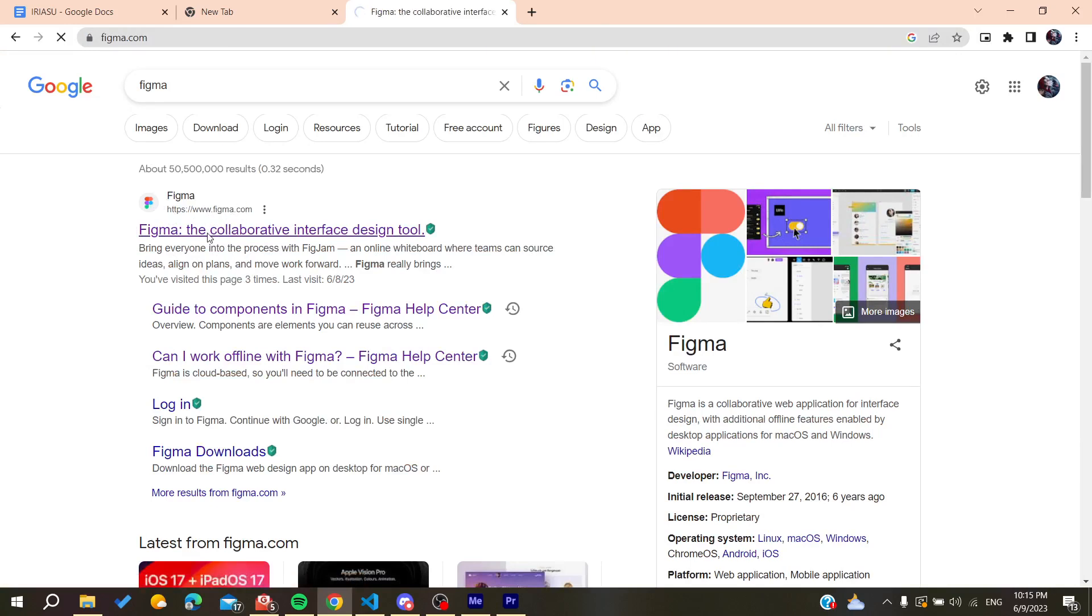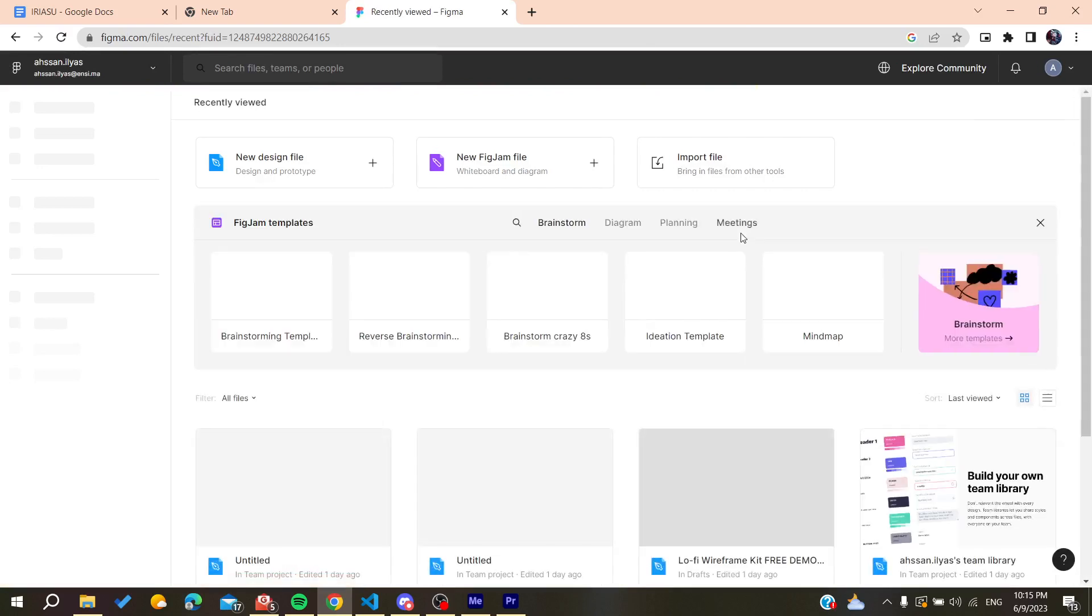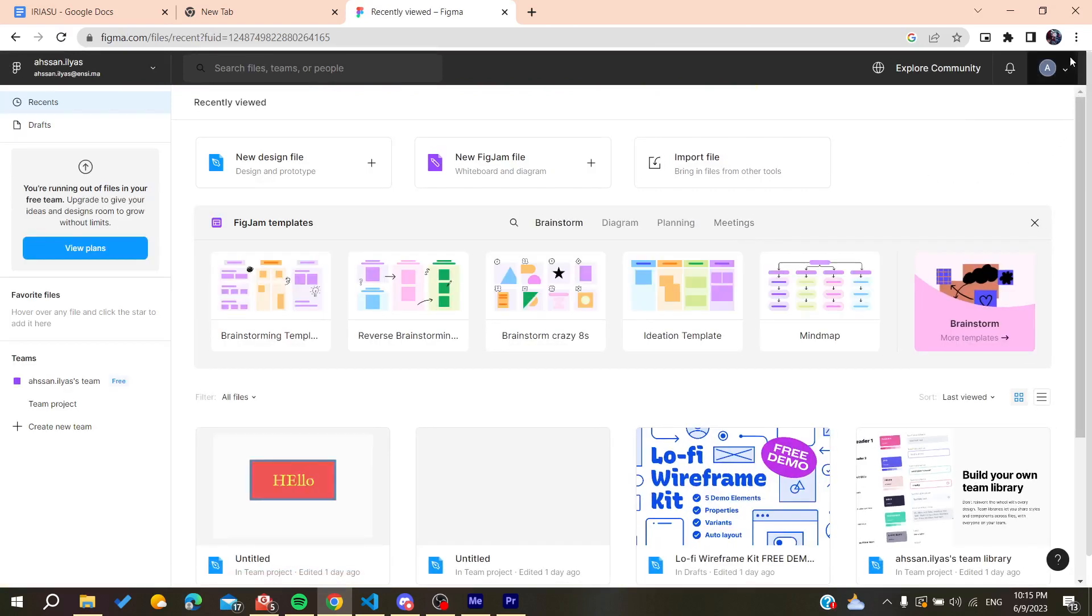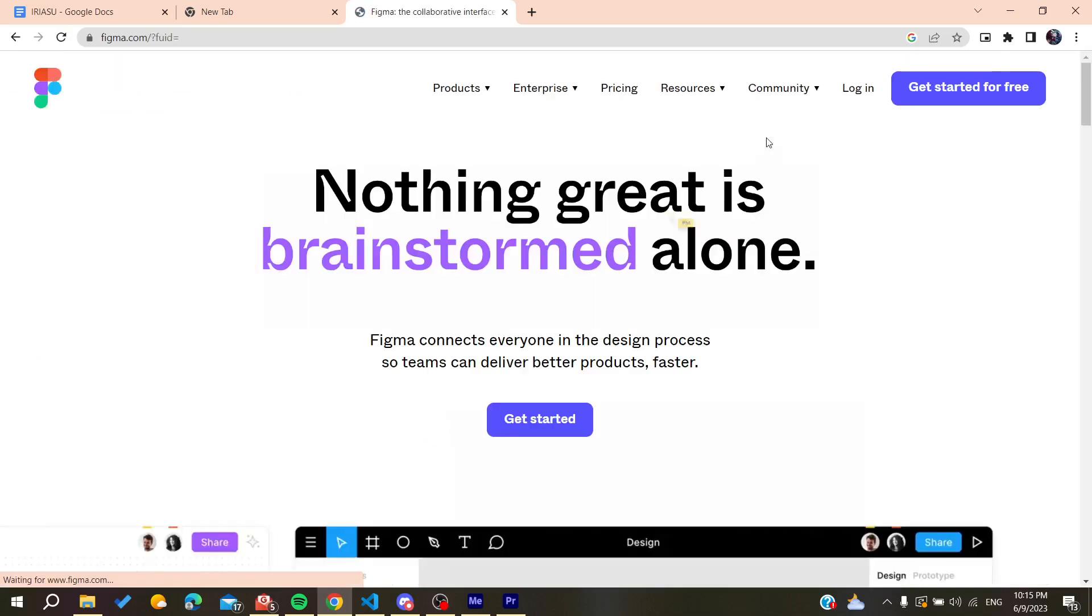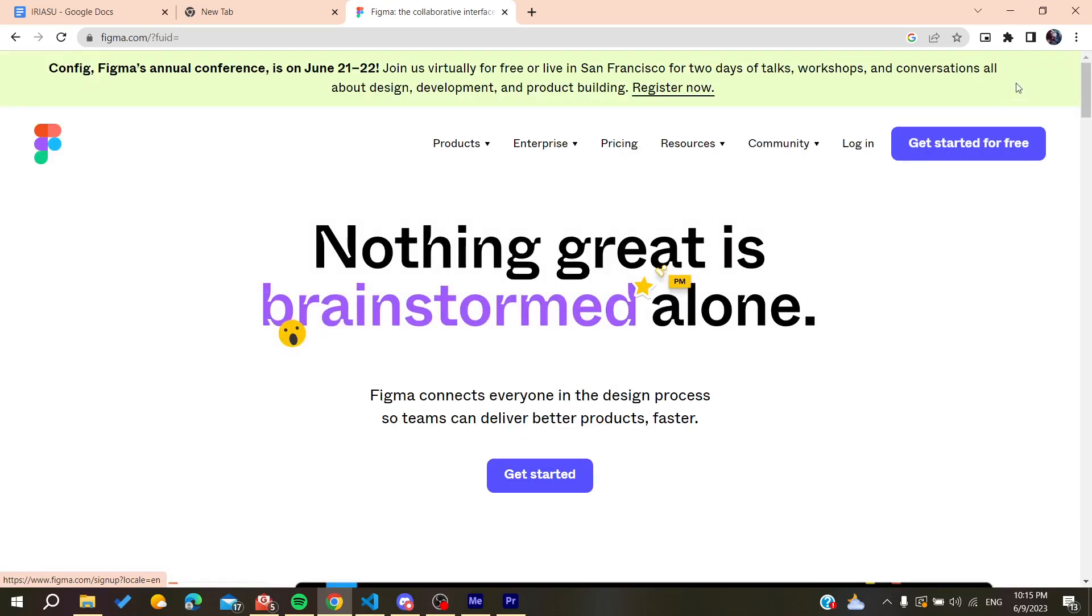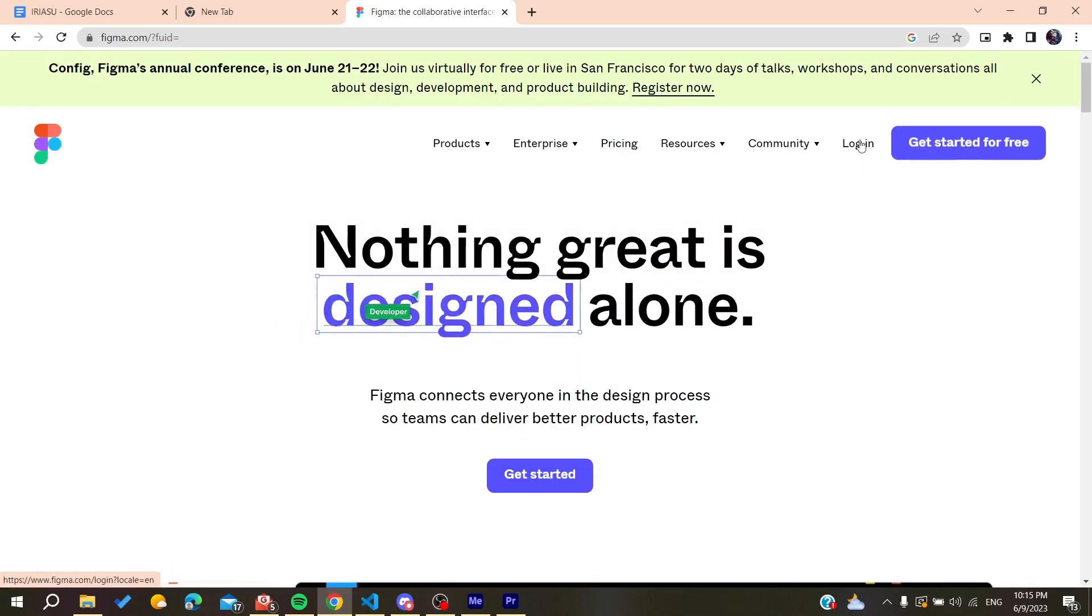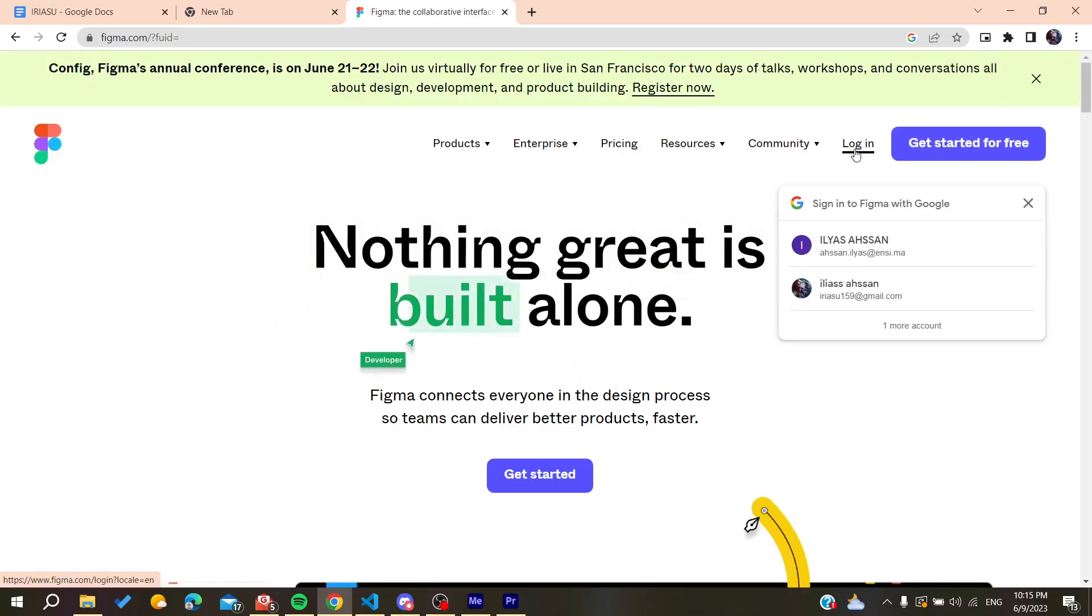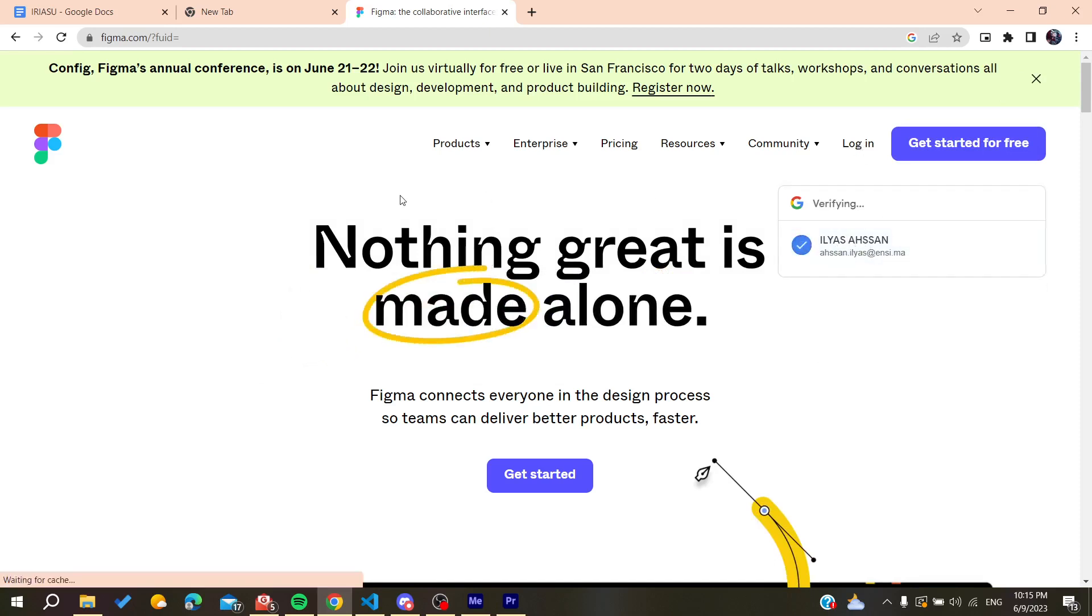You'll need to log in or create an account. Here I'm already logged in. You can create an account by clicking on 'Get Started for Free,' or you can just log in if you already have an account. I'm just going to log in to my account now.